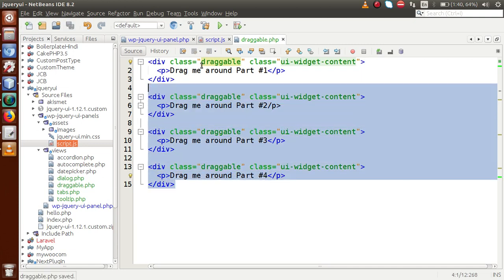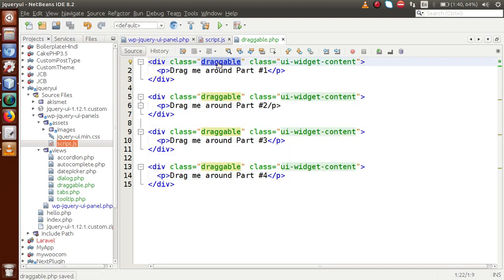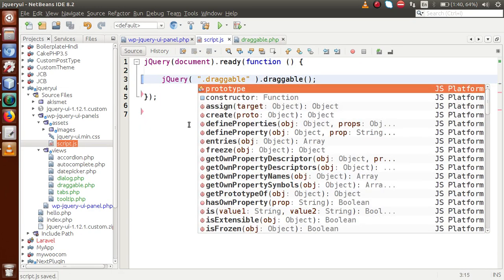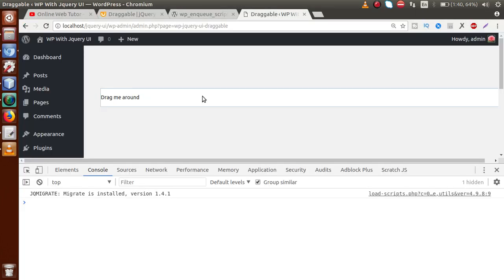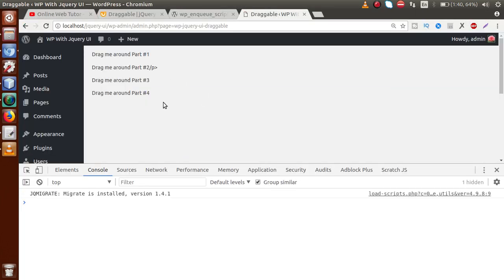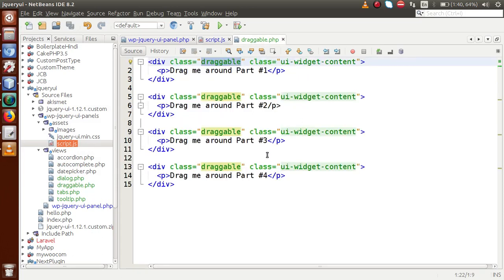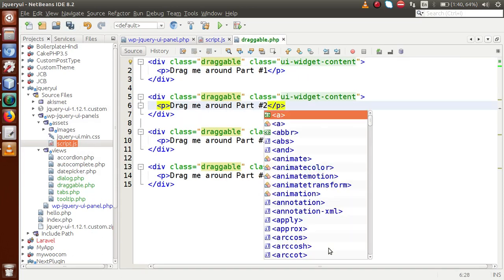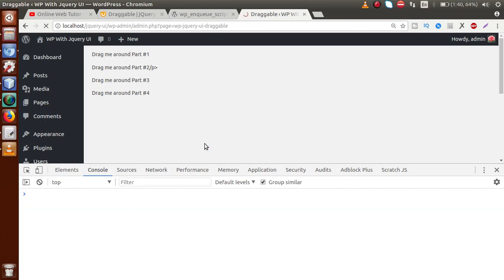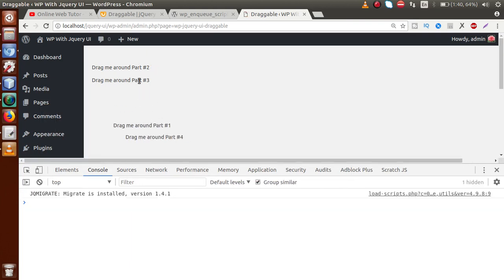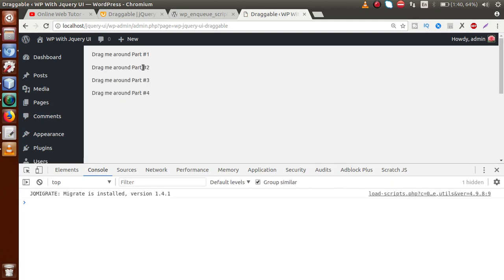We have made four div sections by the help of a class called 'draggable'. Instead of ID, let's use class in the jQuery selector. Back to the browser, reload the page — we have four div sections. One of the paragraphs has not been closed successfully, so let's add the closing P tag. Save the file.